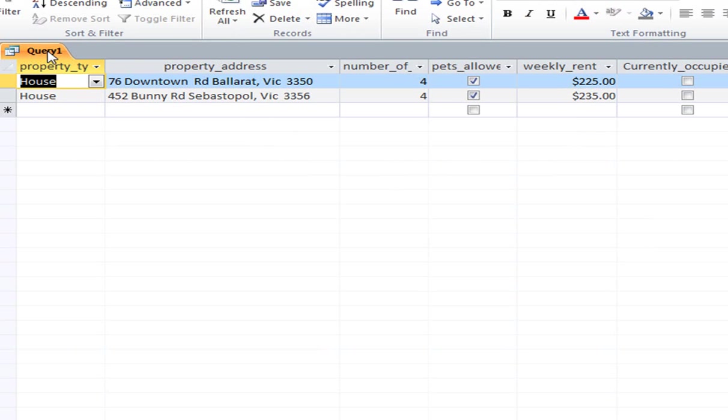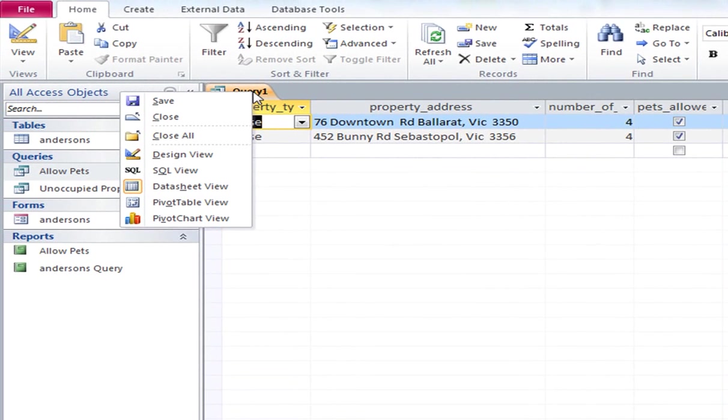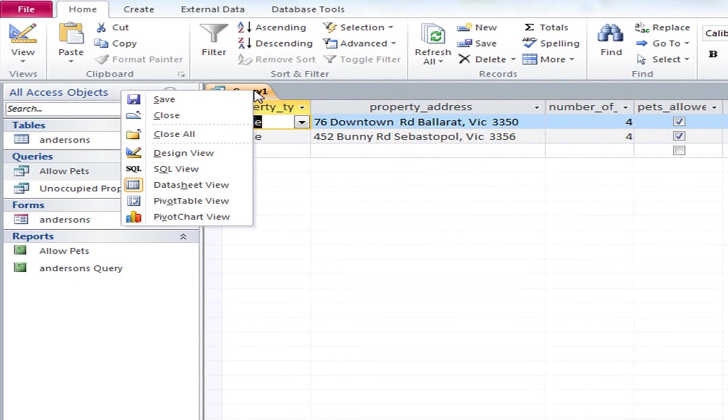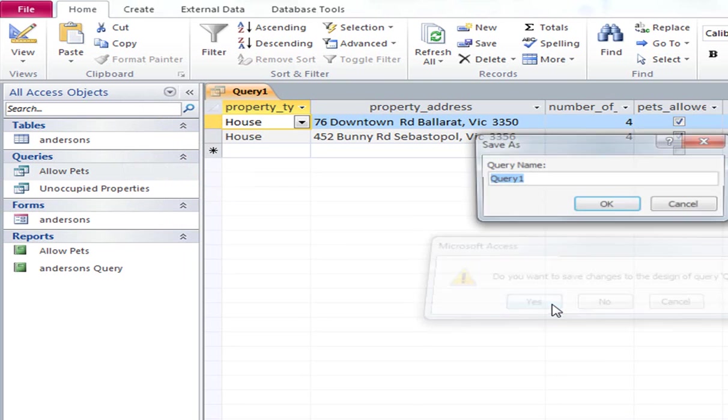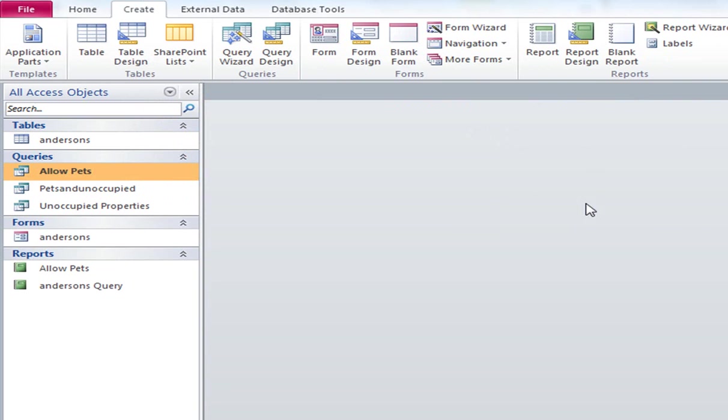Again, you could, if you wanted to, create a, or save that query, you could also create a report from that as well. So I'll just close that. Do you want to save it? Yes, I do. It's going to be pets and unoccupied. And choose okay.